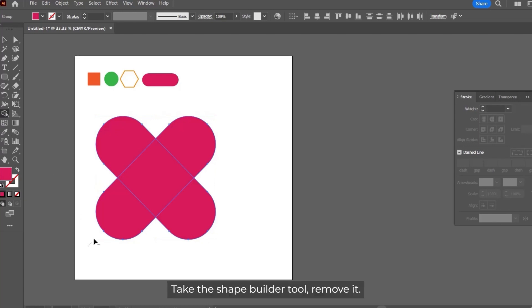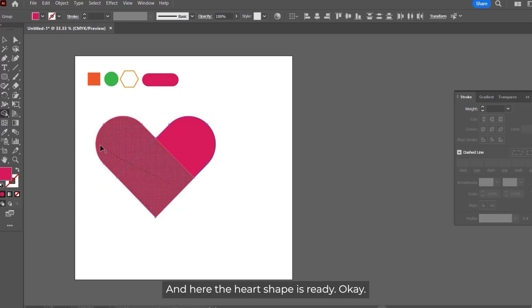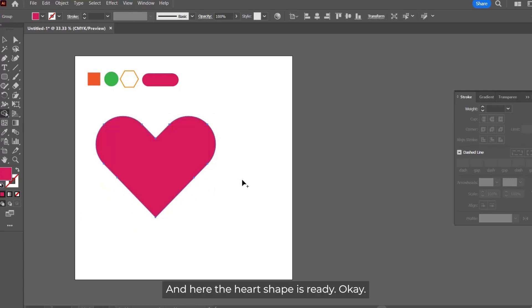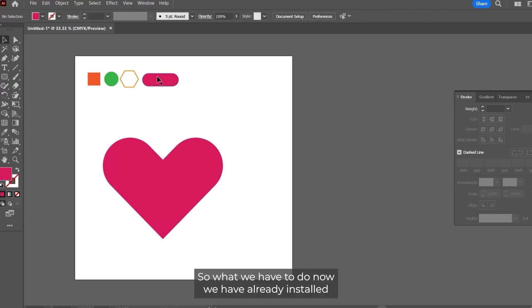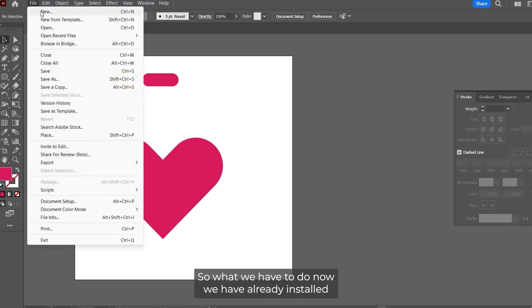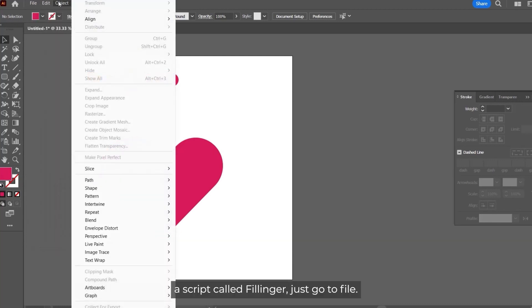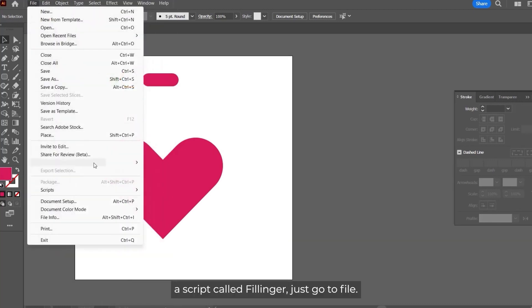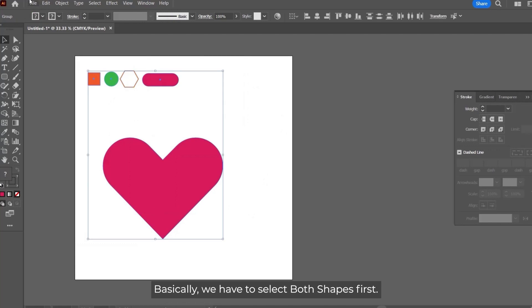Take the shape builder tool, remove it, and here our heart shape is ready. What we have to do now - we have already installed a script called Fillinger - so we have to select both shapes first.